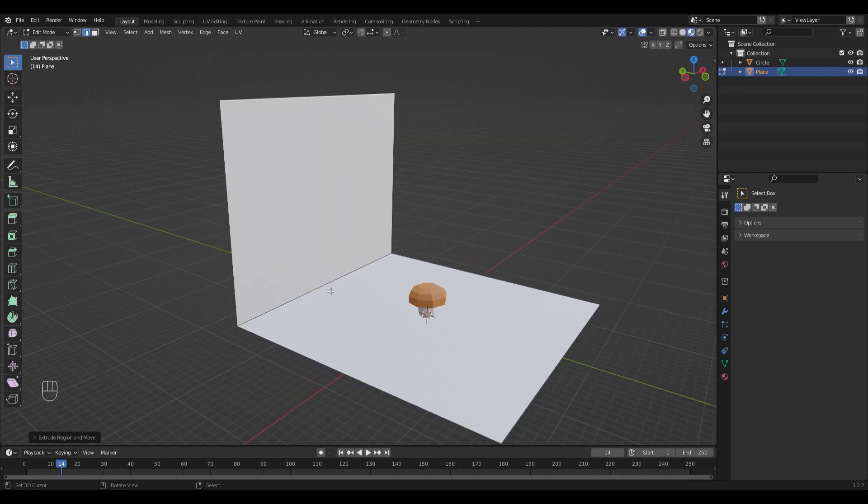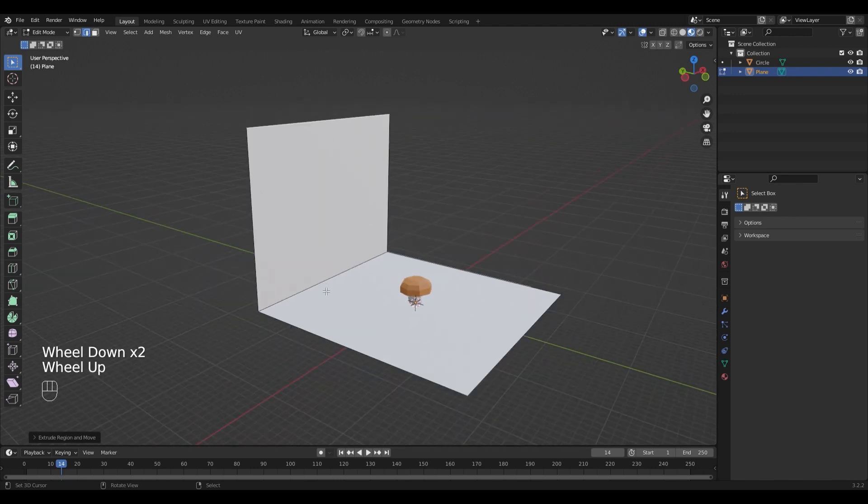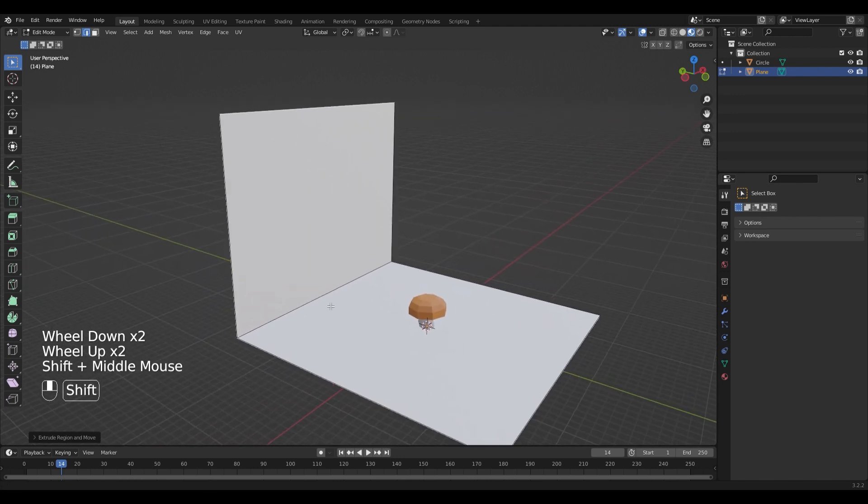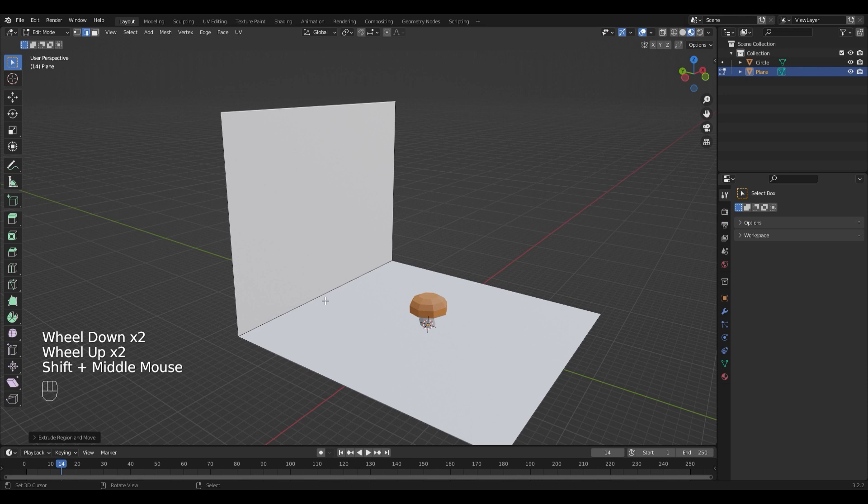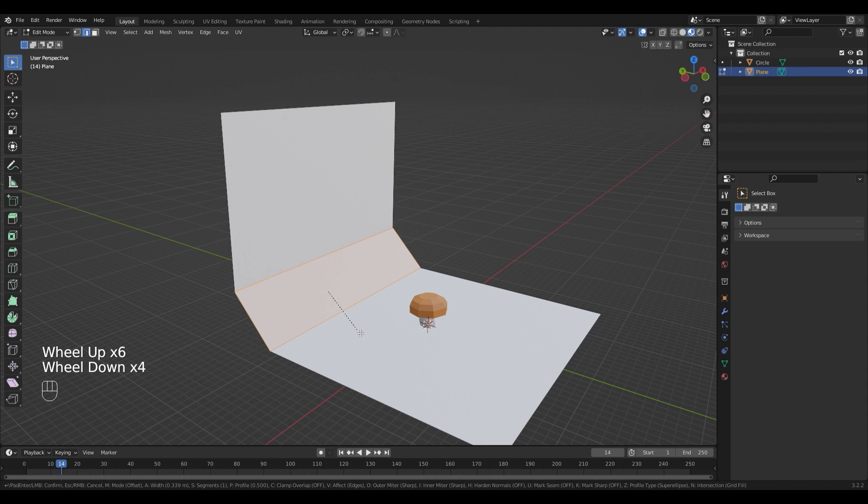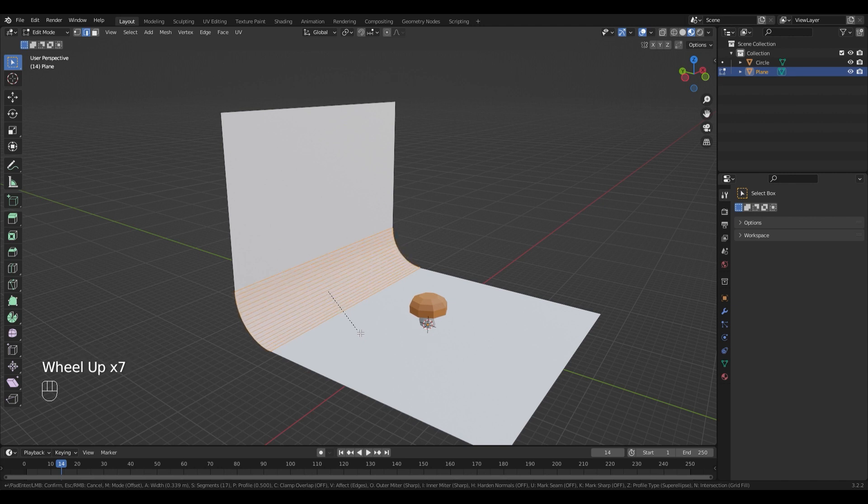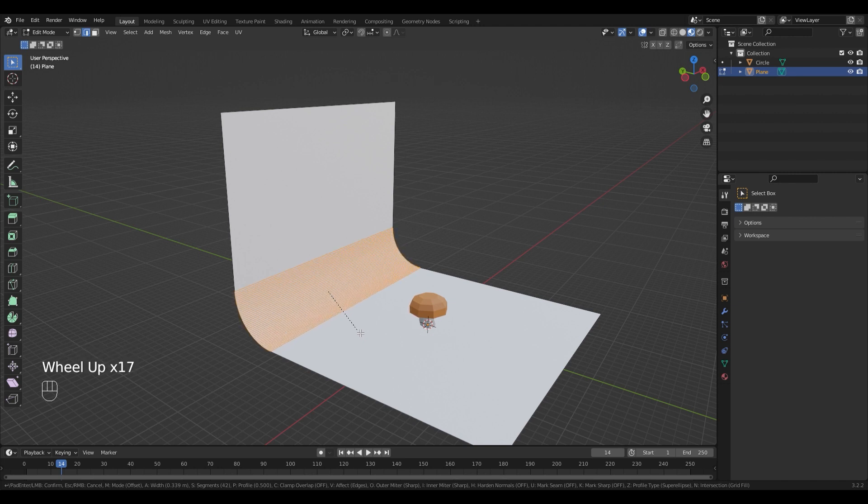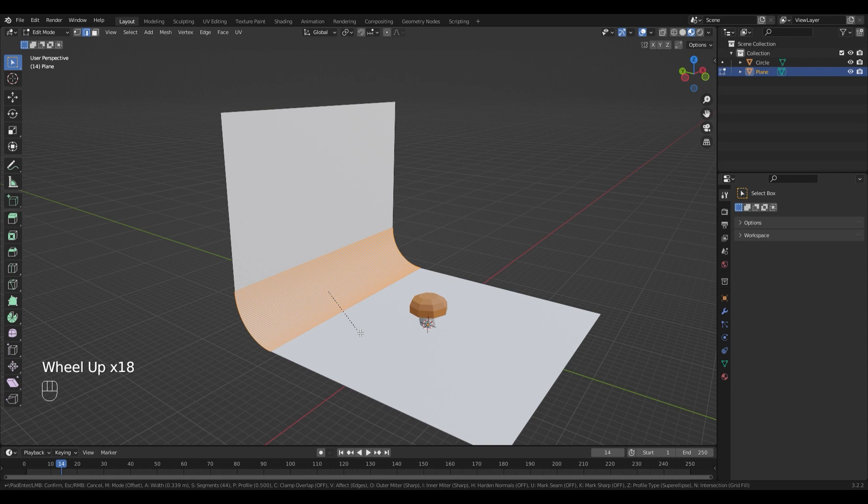As you can see there is a very sharp edge on the plane and we don't want this. You're going to see it in the render. So we're going to select it and bevel it with Ctrl-B like this. Use the mouse wheel to add more resolution to the bevel so that you can't see the bevel lines in the final render.